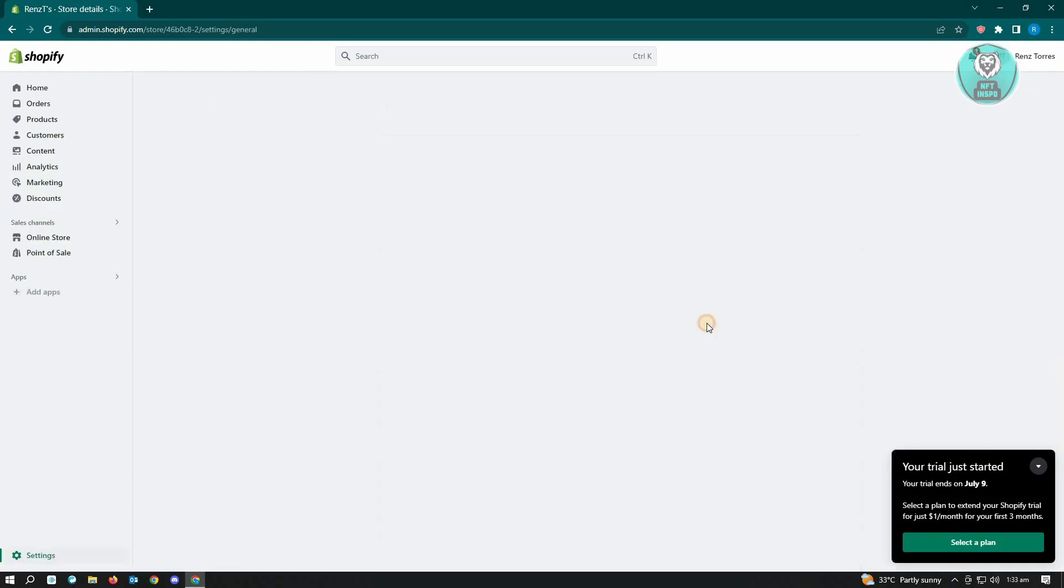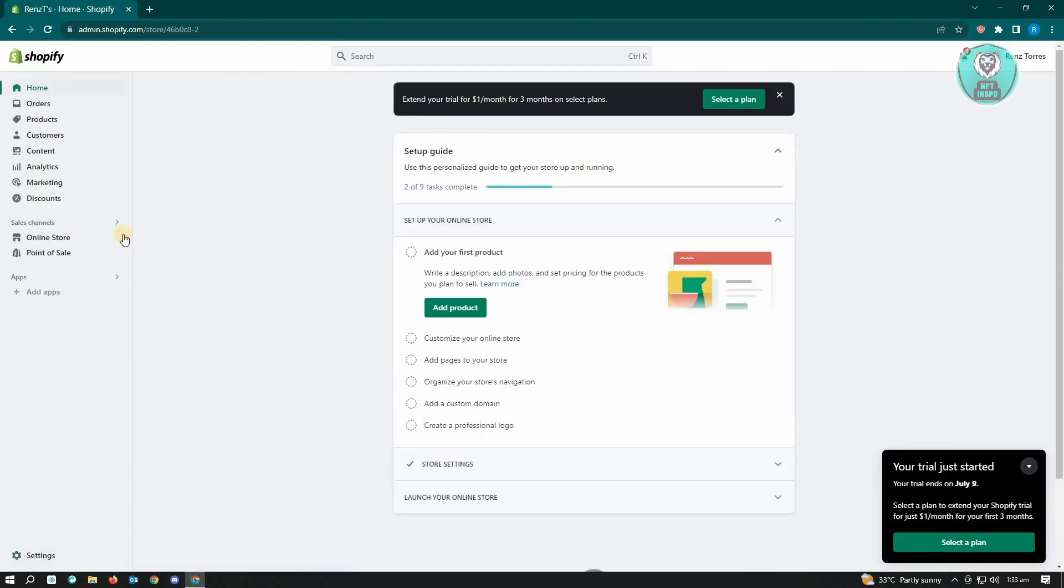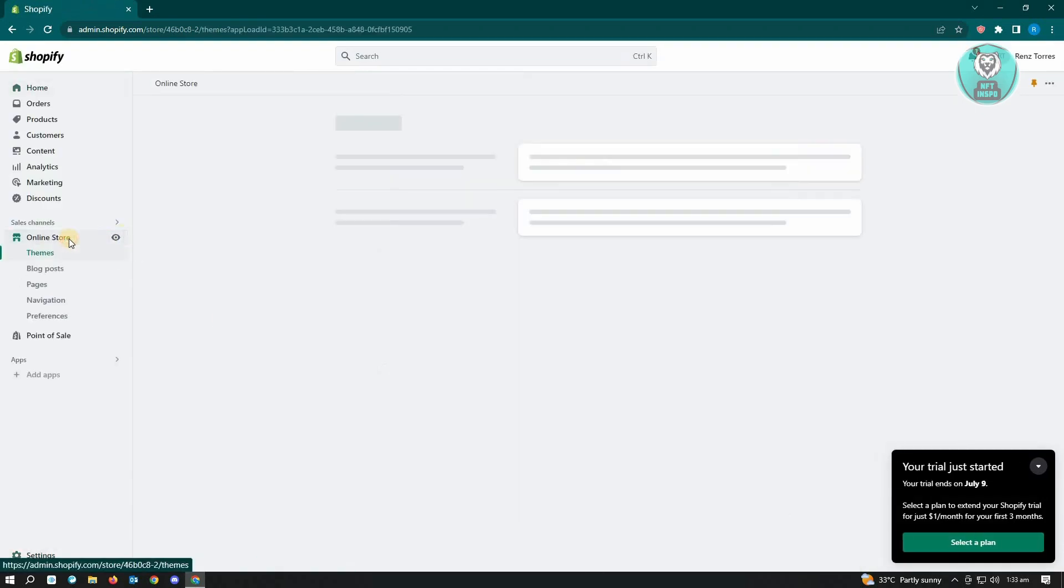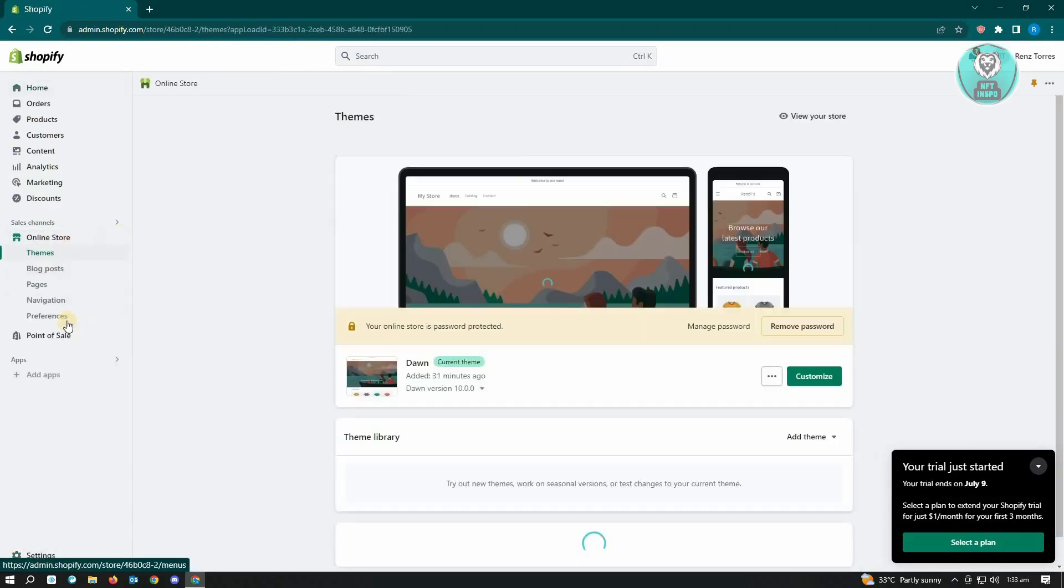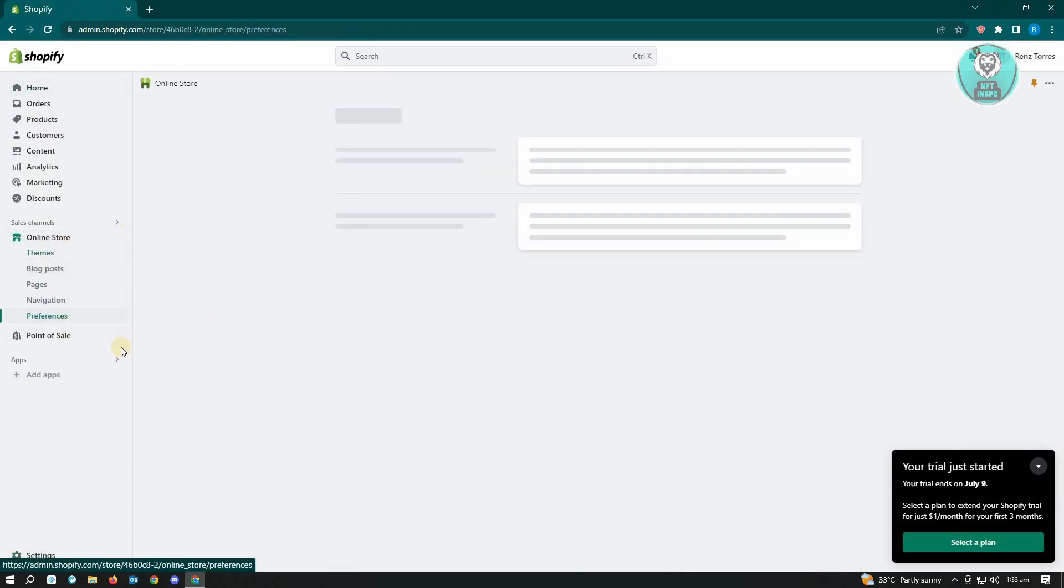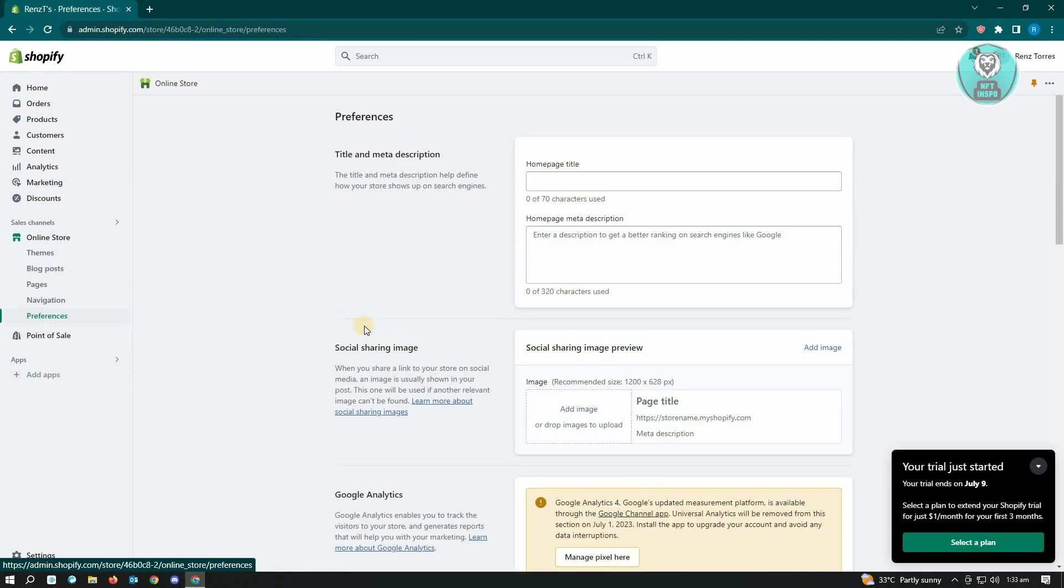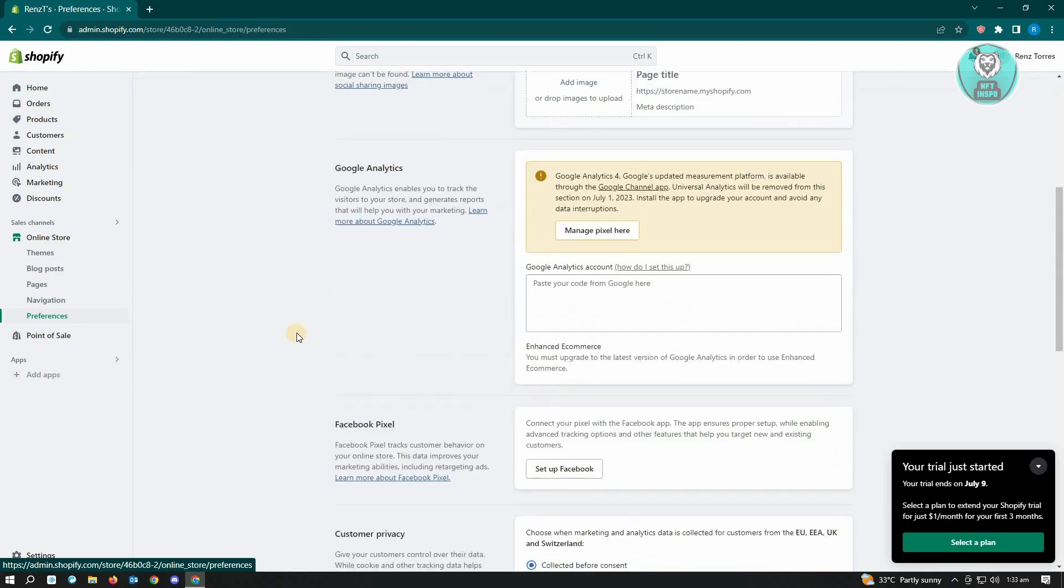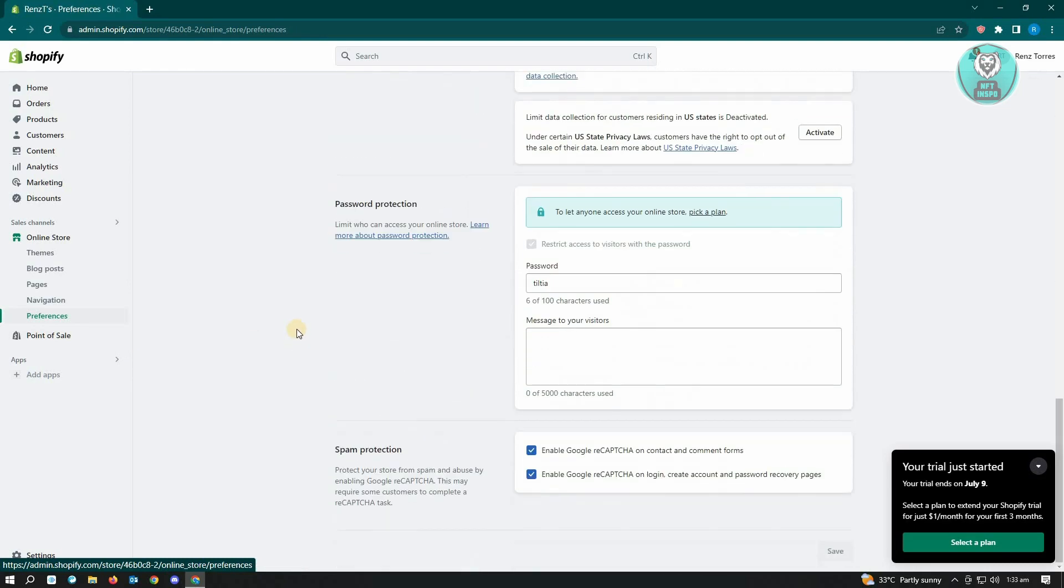Go to online store. Under online store, you want to go to preferences. Under preferences, you want to scroll down to the very bottom of your page. Here we have the password protection.